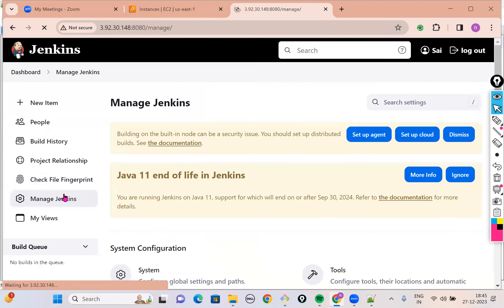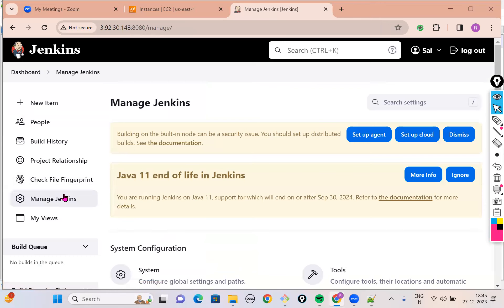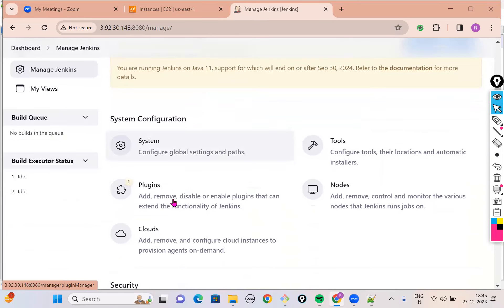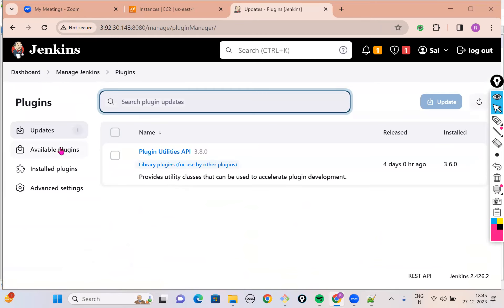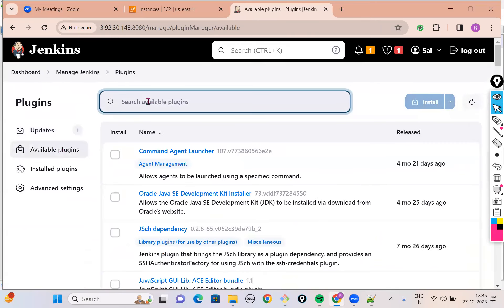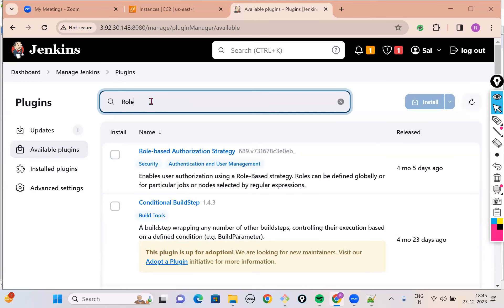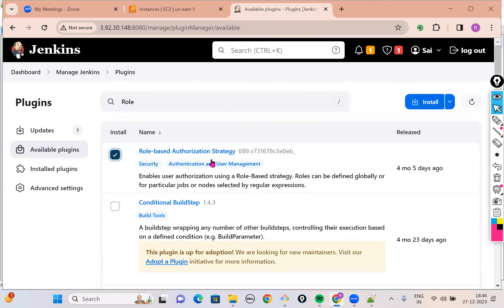We'll go into Manage Jenkins and install a plugin. You know how to install plugins on Jenkins — you go to the plugin section, go for Available Plugins. Earlier we installed two plugins: deploy to container plugin and copy artifact plugin. Similarly, today I'm trying to install a plugin called the Role-Based Authorization Strategy plugin. When I search for 'role', this plugin automatically pops up on my screen. Let me click on Install.